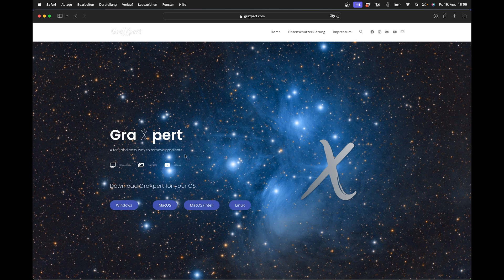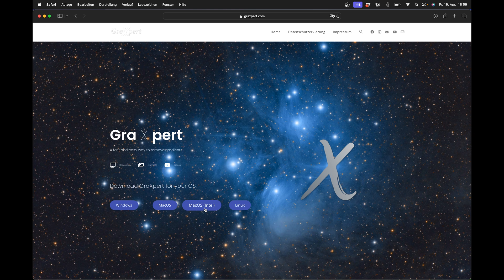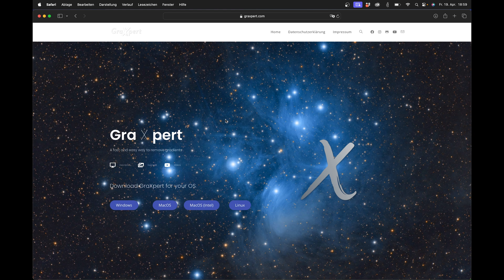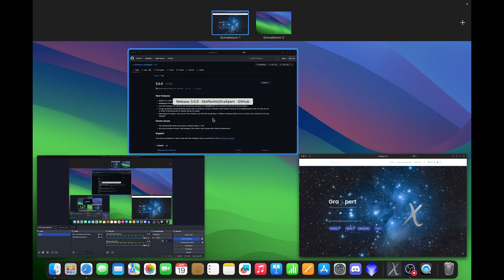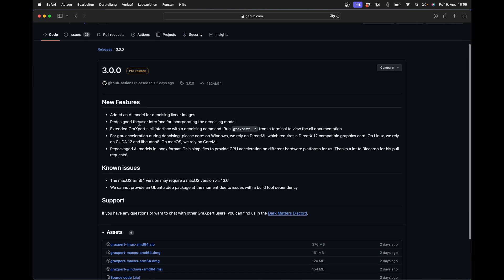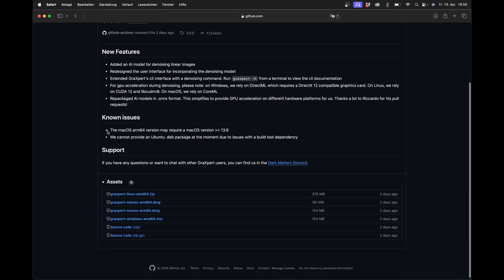You can download Grexpert directly from our homepage at www.grexpert.com. There are download buttons for the different operating systems. Make sure that if you have a Mac computer, there are those with Intel processors and those with the so-called silicon chips. Silicon chips means M1, M2, etc. Grexpert is also available for Linux. You can also download Grexpert directly from GitHub, where you can also find the release notes. For example, there is information about the minimum requirements for macOS and there is a note for Ubuntu users.